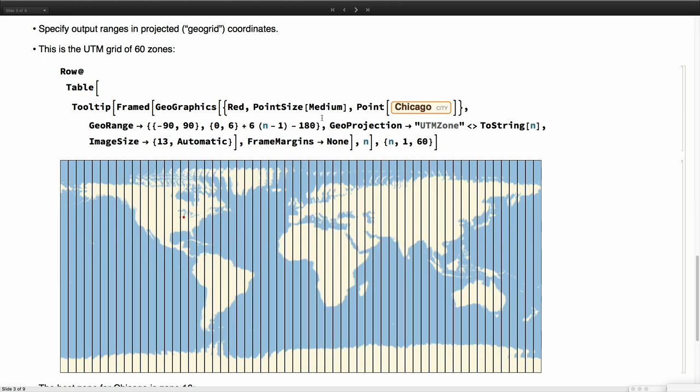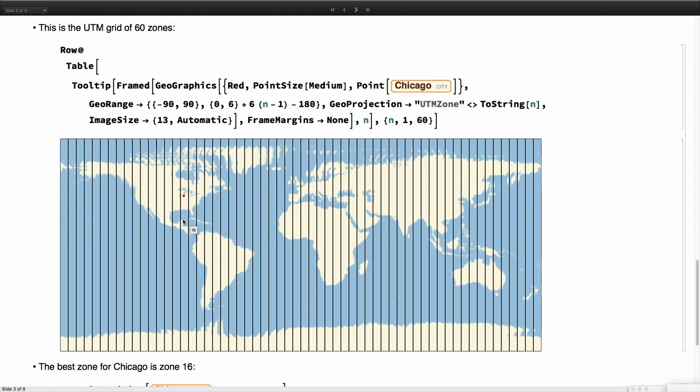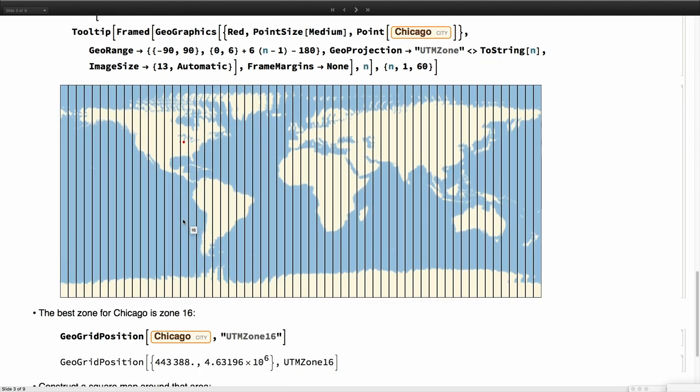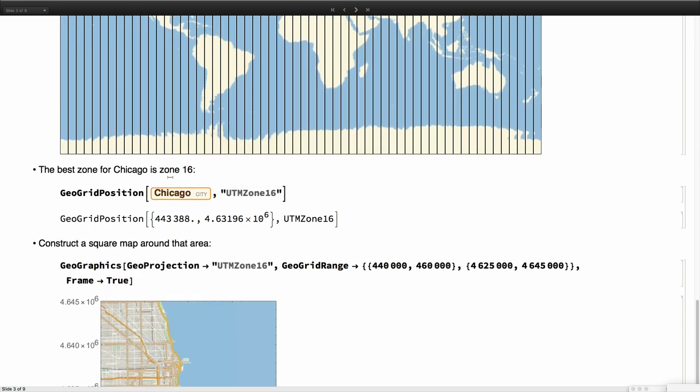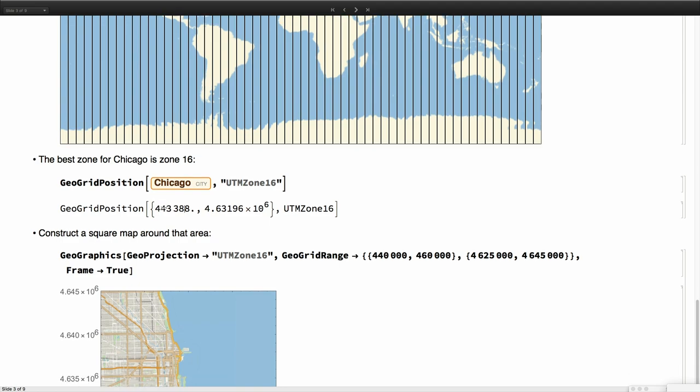For example, we selected the point for Chicago. Chicago appears only in this one, which is band number 16. We know that if we want to work around Chicago, it's good to use the UTM zone 16. These are the coordinates of Chicago in the UTM zone 16, and this is expressed in meters because distortion is very low in these bands. We can actually use meters.